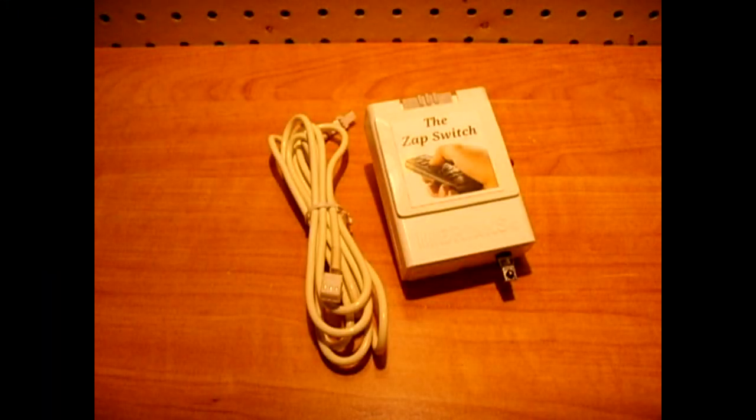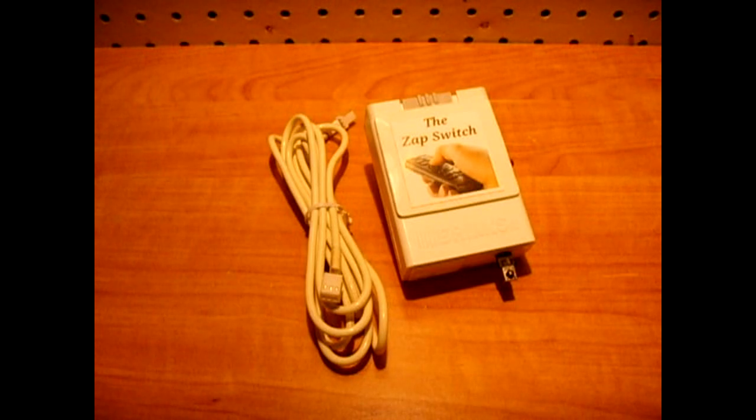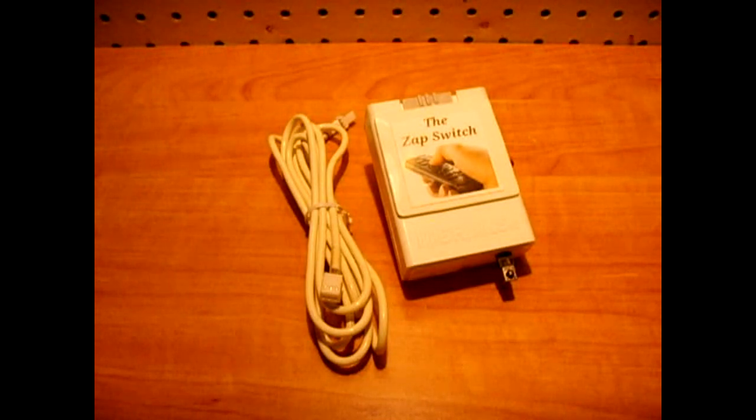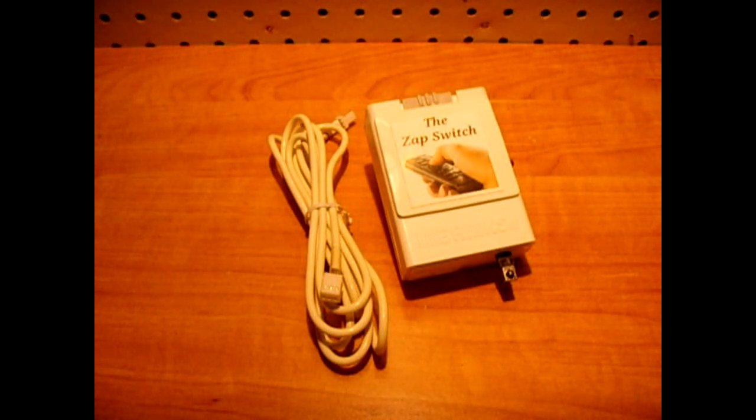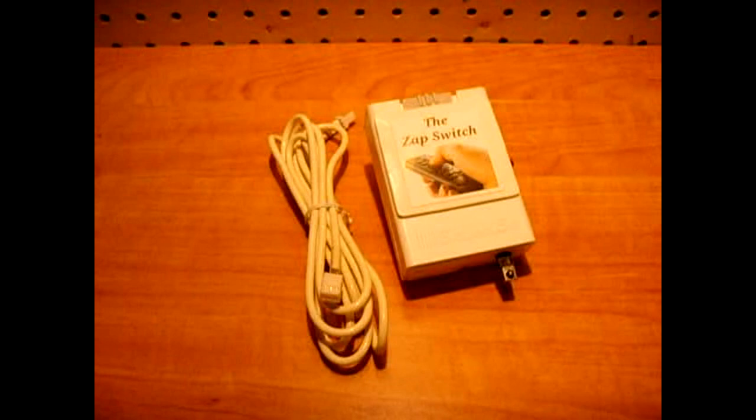A while back I uploaded a video called Remote Control Activated Appliances. I will put the link in the video description area.